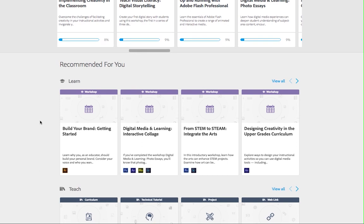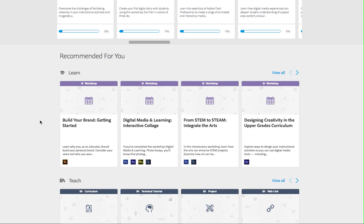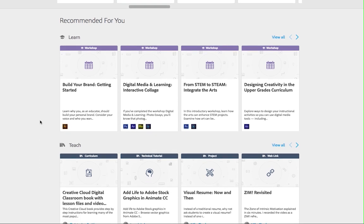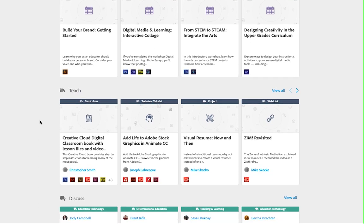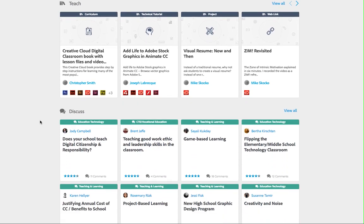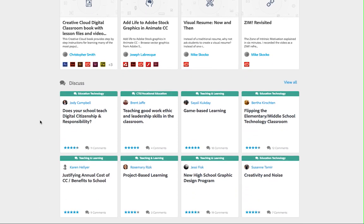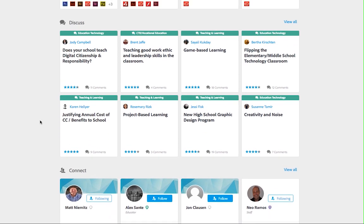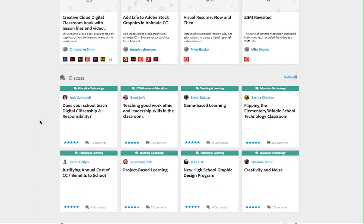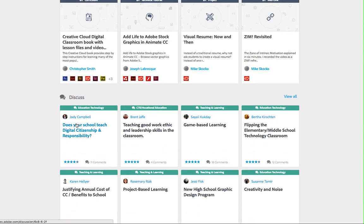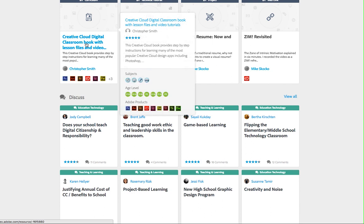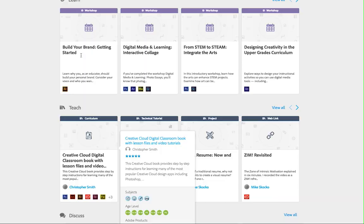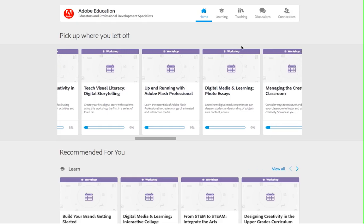Down the page, you'll see the recommended content sections. This content is recommended based on your interests. Scroll down to see recommended learning opportunities, teaching materials, discussions, and community connections. Roll over a content card to see more information about the content.